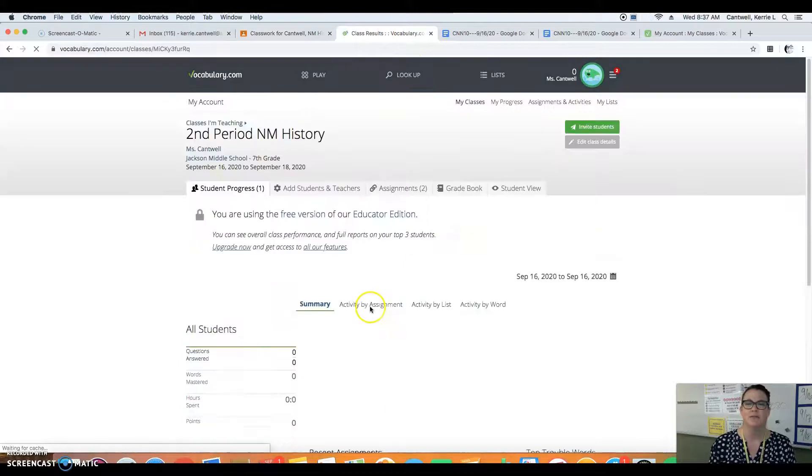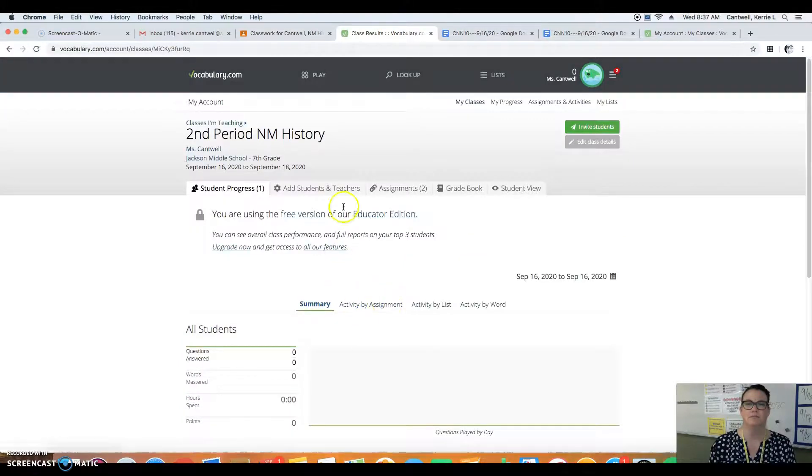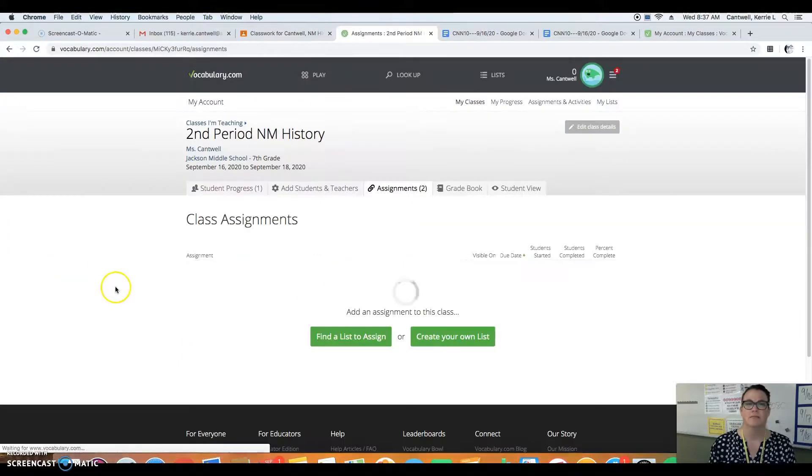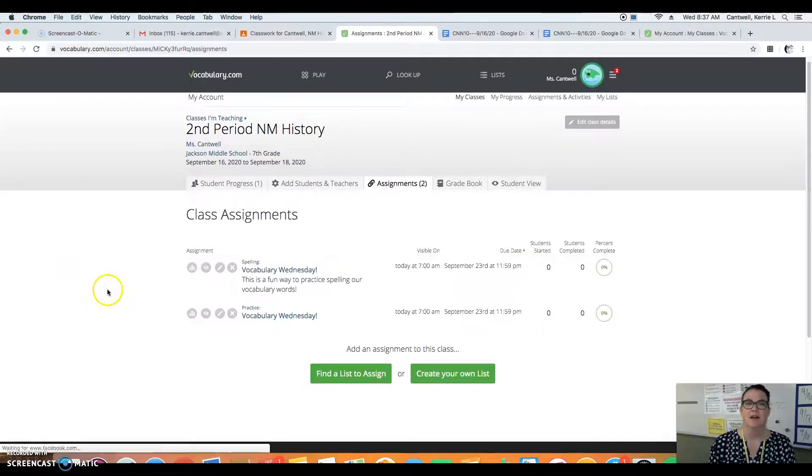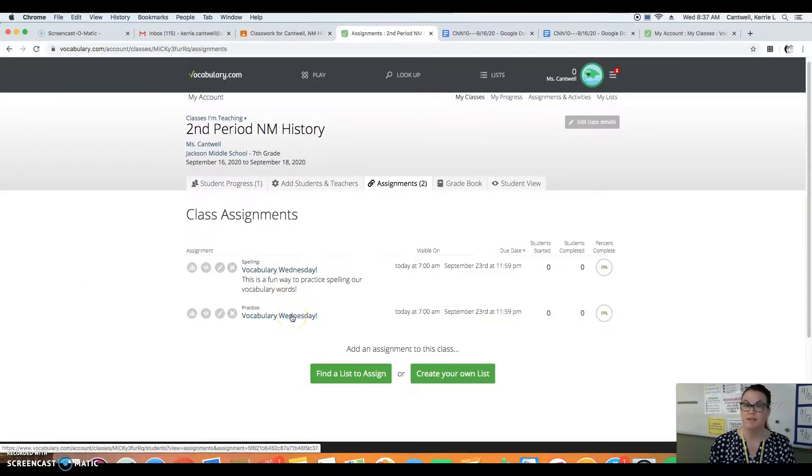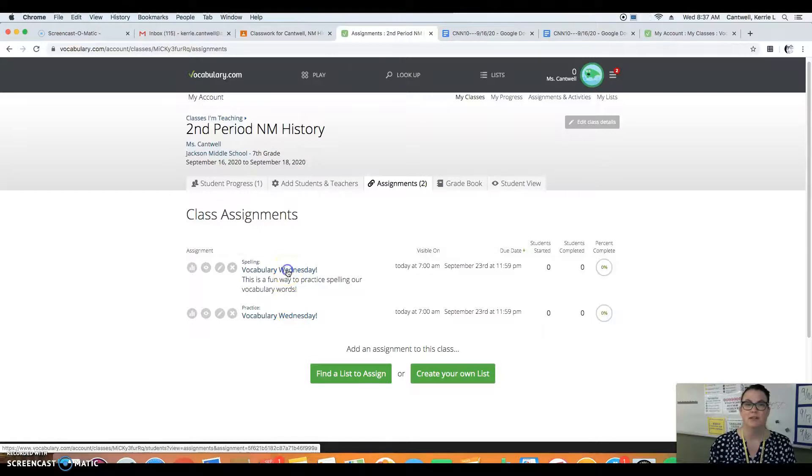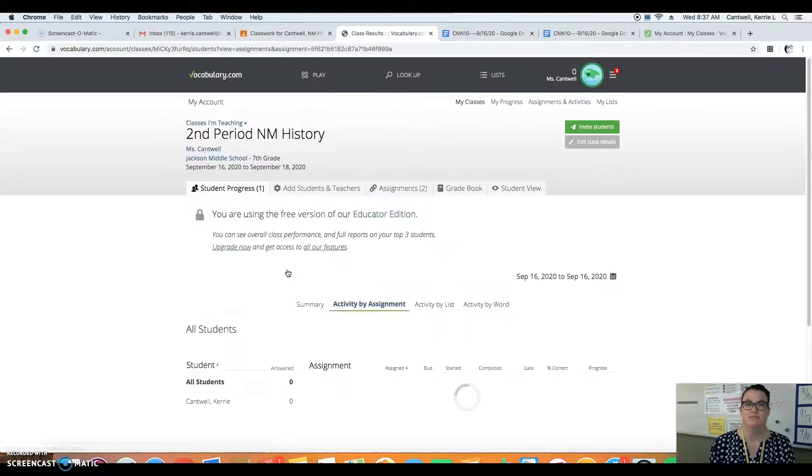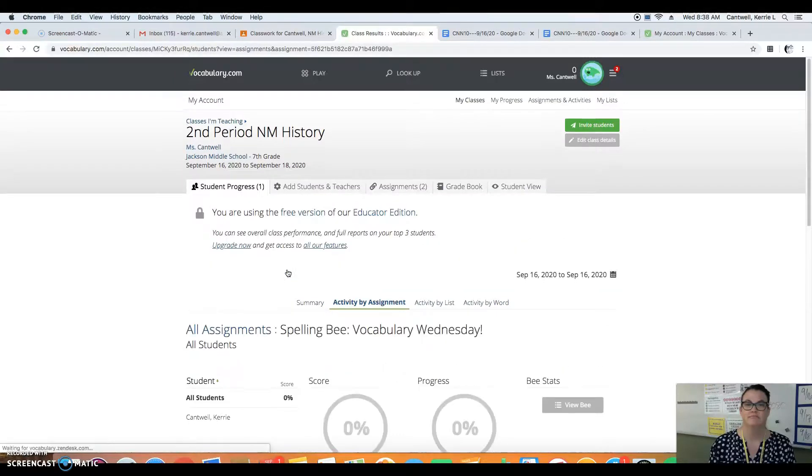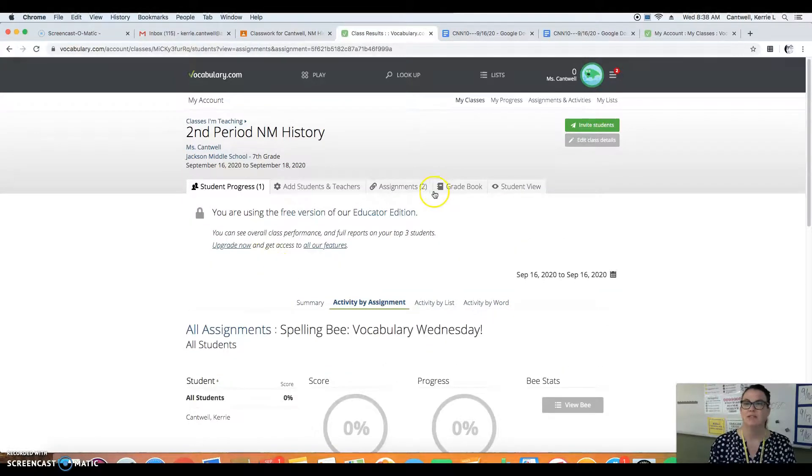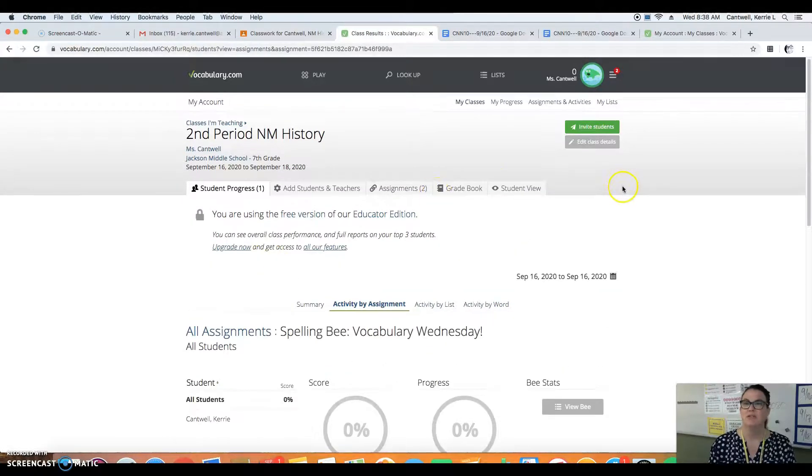I wonder if it will let me show you this. Yes. So there's two assignments here for you to complete. And you just click the link and it will take you where you need to go.